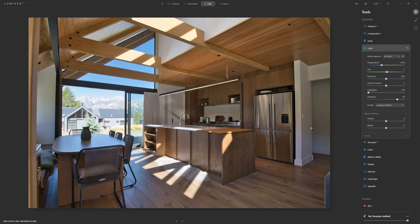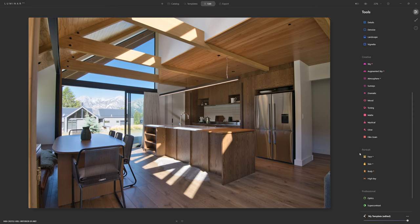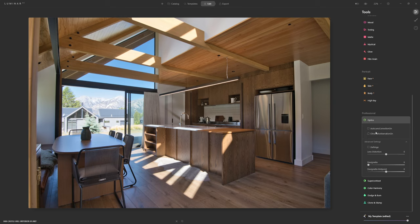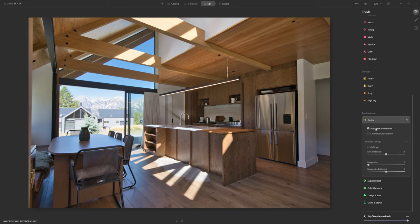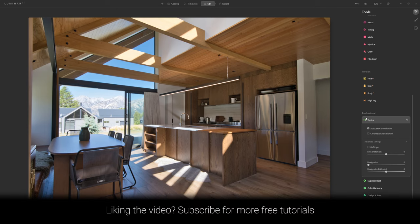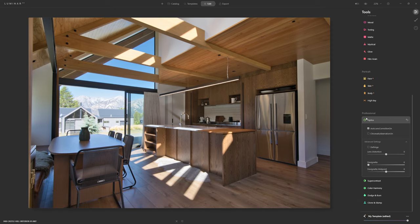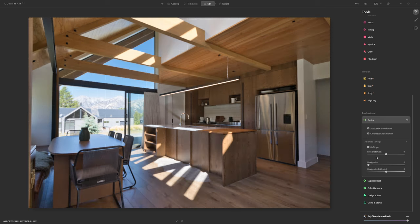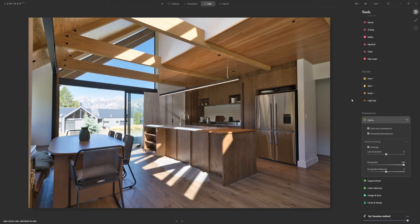The next important thing is fixing the optics of the lens — this becomes super important in architectural photography. You can see a bit of warping in the lines that should be nice and straight; that's known as barrel distortion. We scroll down to the professional section, find the optics panel, and click auto lens correction. Luminar AI goes into its database and finds the relevant lens profile to correct for distortion. We also turn on chromatic aberration correction, defringing, and crank the devignette slider to remove corner darkening.